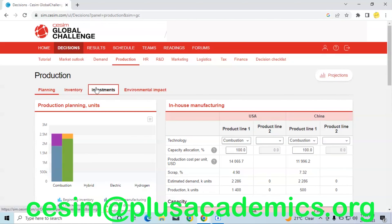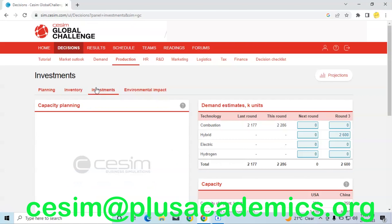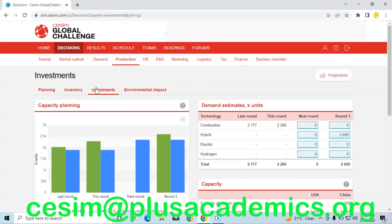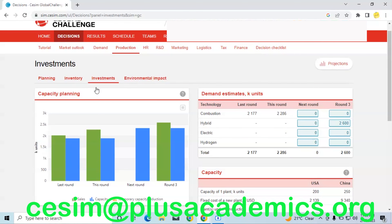We also need to make investments because we are estimating to start selling our hybrid cars from round three. That is why we are buying some capacity for hybrid cars amounting to 2,600 units.